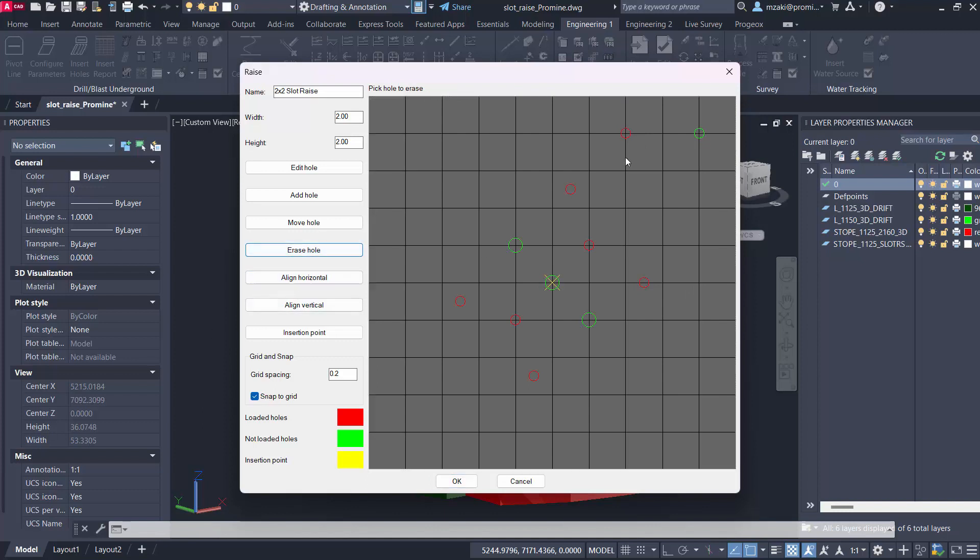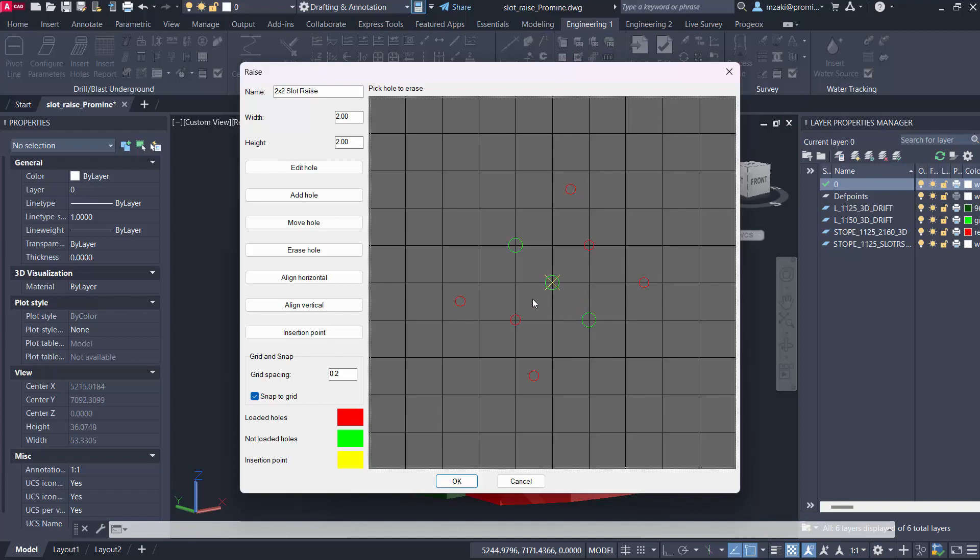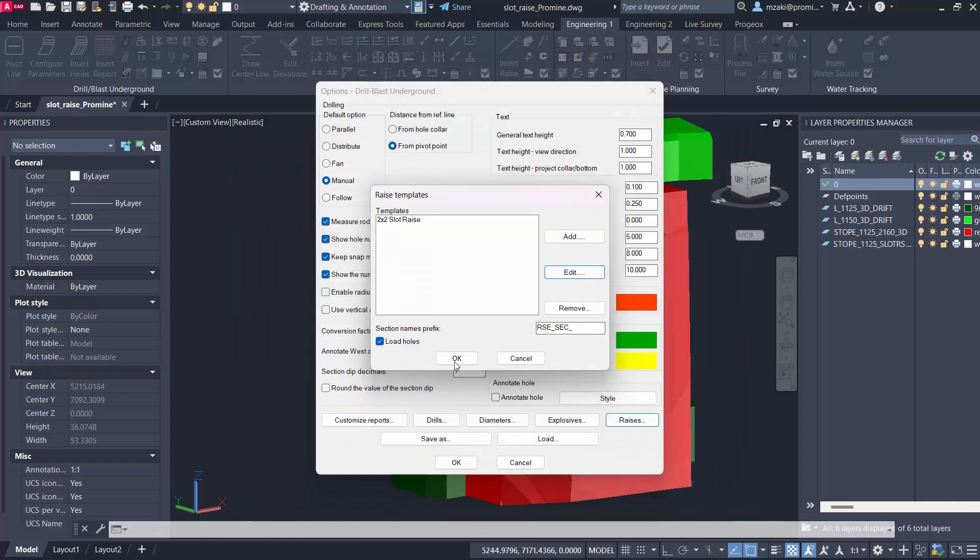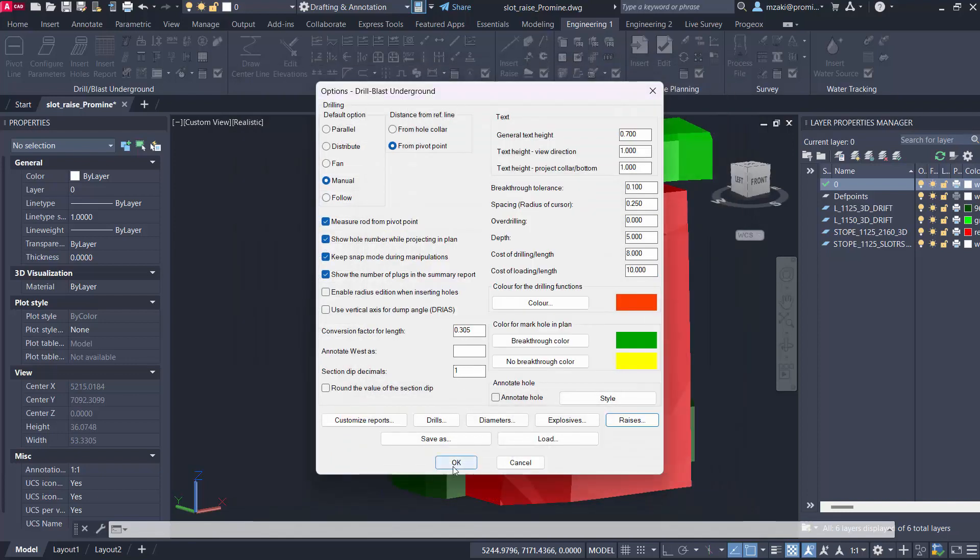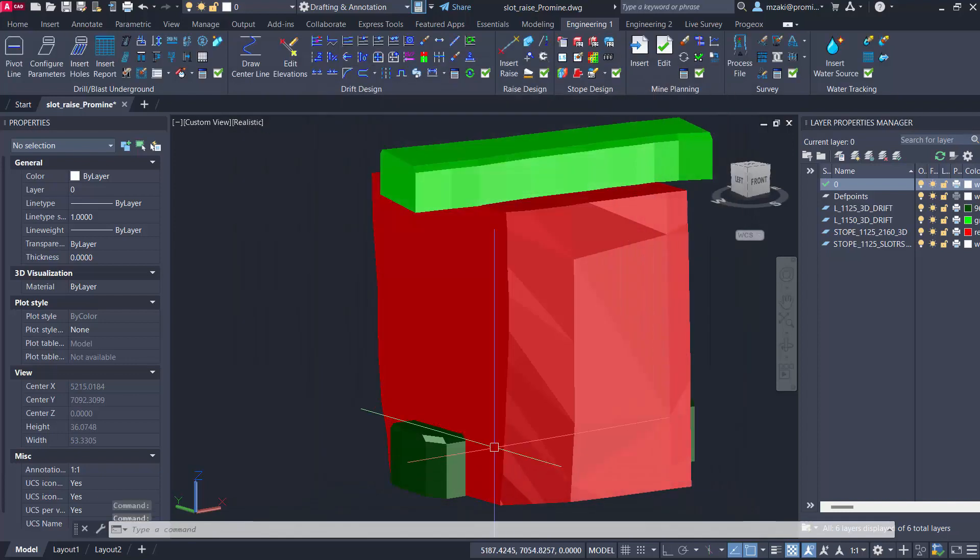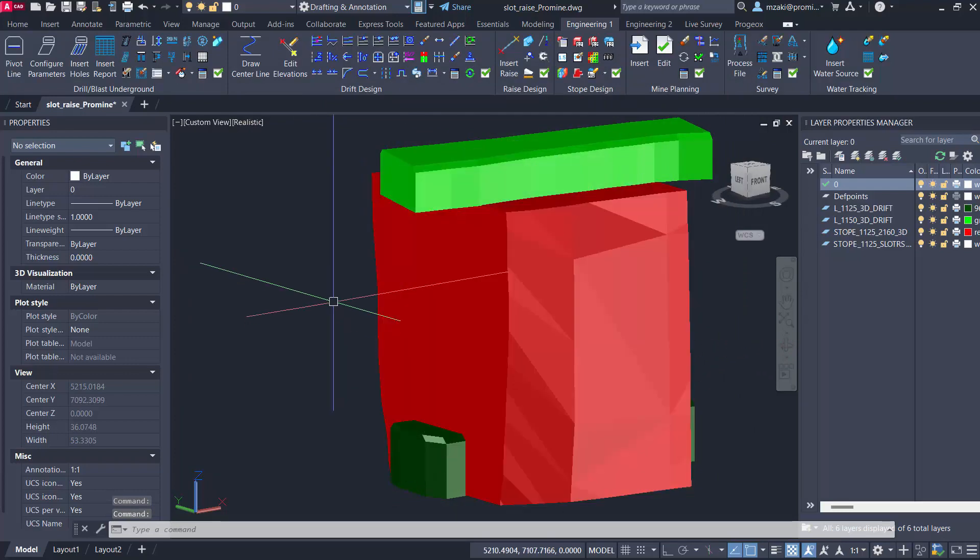You can also erase, so if I click here I can erase my holes in this manner. As you can see here we have basically six loaded holes and three not loaded holes with our insertion point in the middle here. Once you're satisfied with this template you can click on okay and now you're ready to insert your slot raise.